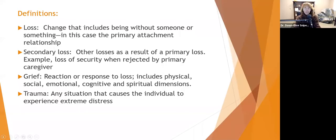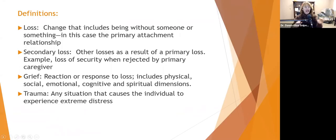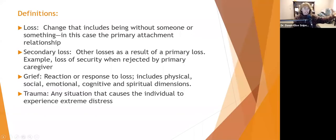Grief is a reaction or response to loss and includes physical, social, emotional, cognitive, and spiritual dimensions. Trauma is any situation that causes the individual to experience extreme distress — this does not have to rise to the level of a DSM-5 PTSD diagnosis. It can be any situation that causes extreme distress.